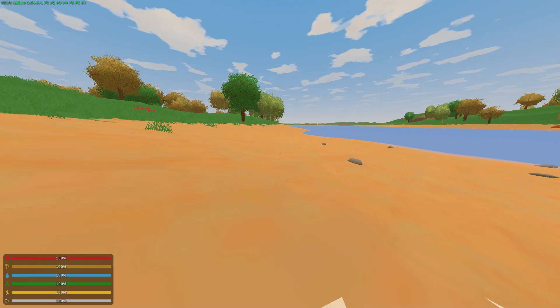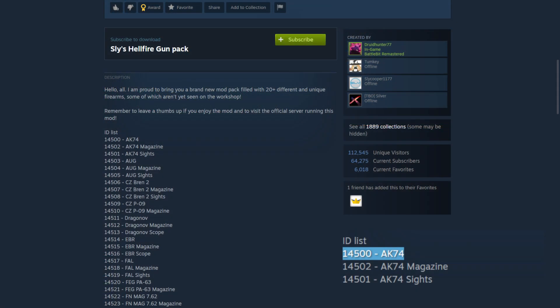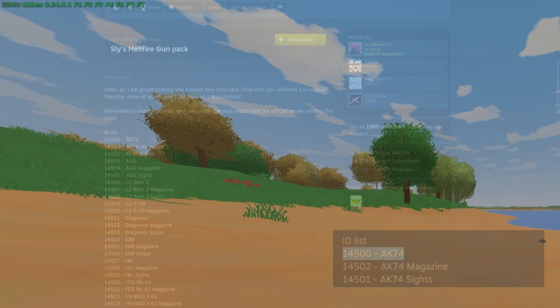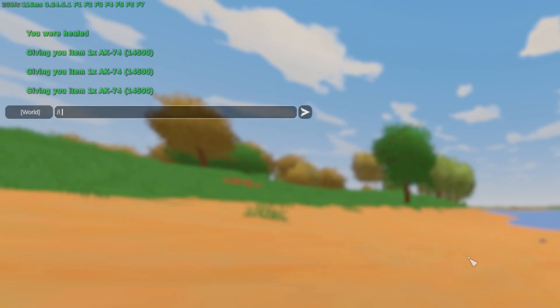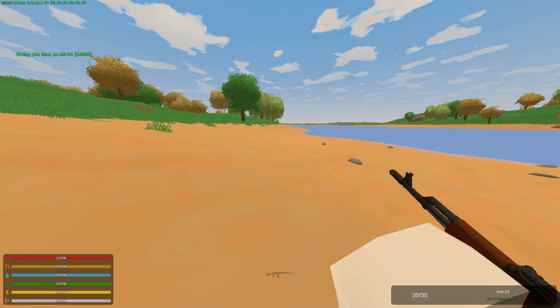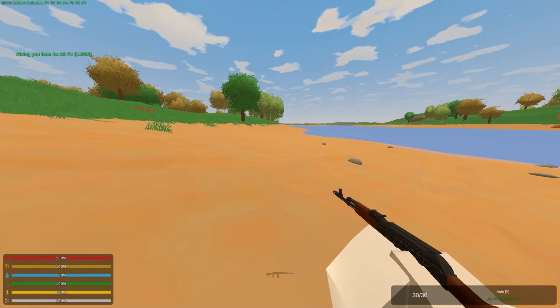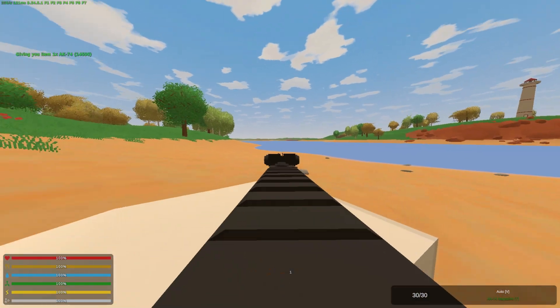Now in game, I'm going to spawn an item from the gun mod. I'm going to pick an AK-47. I'm going to do slash I, 14500, and now I have an AK.